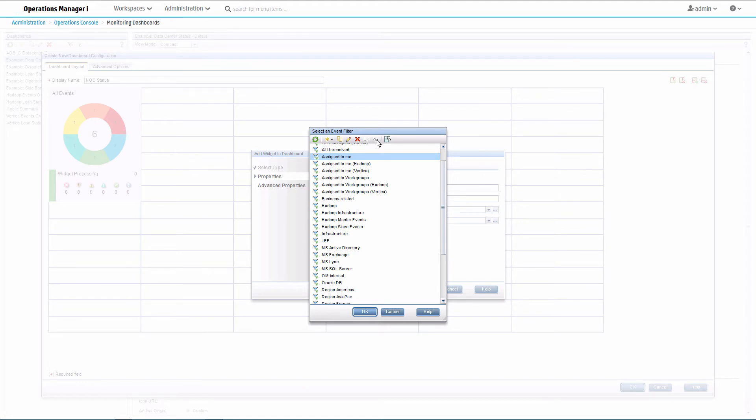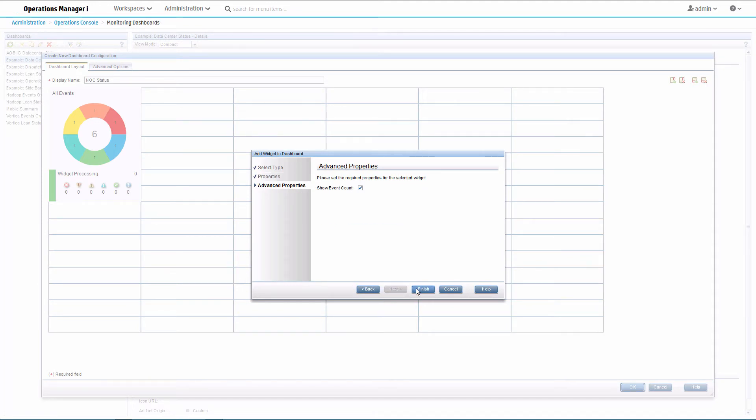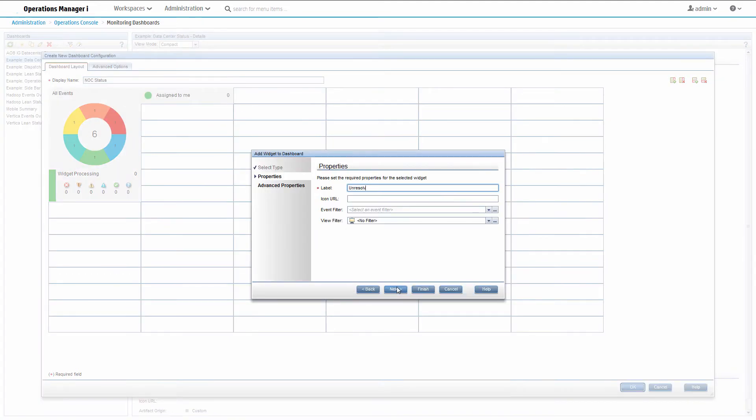For this widget, we want assigned to me, so select that filter and click finish. Add the rest of the widgets in the same way.